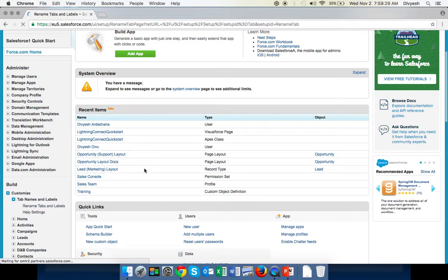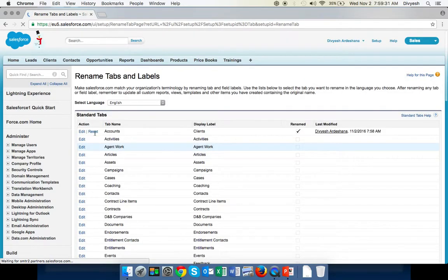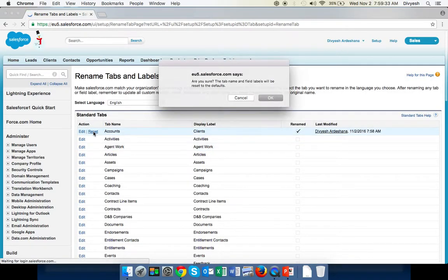Here you can see one button called Reset. Click Reset. It asks are you sure, click OK, no problem.